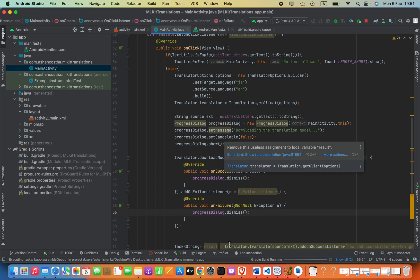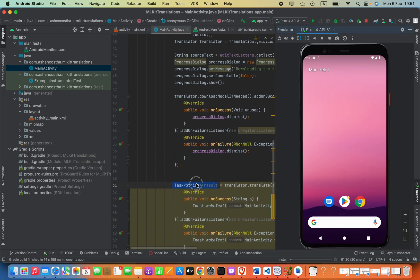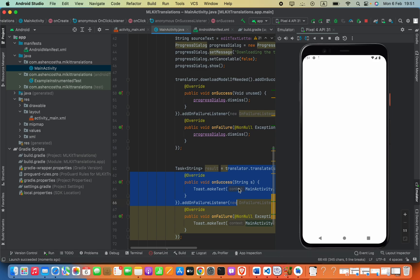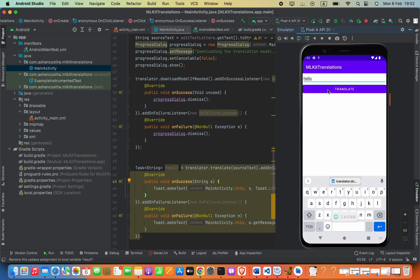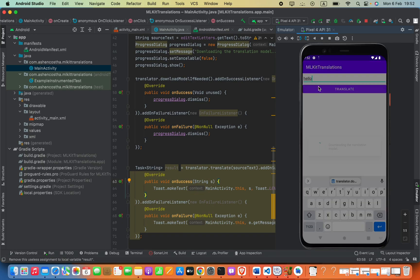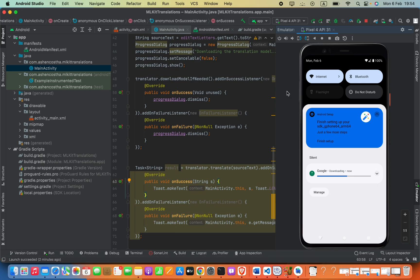Let me run the code now. We also have the translator.translate() result in the Task — you can dismiss this if you don't want further actions. If I type 'hello' here, we got 'Konnichiwa' as the result — you can see the result appears as a toast message. Now typing 'good morning' — it gave us 'Ohayo gozaimasu'. I hope this video helps — if it does, please subscribe. Thank you.